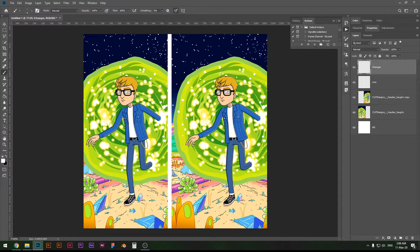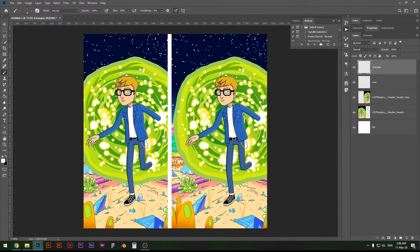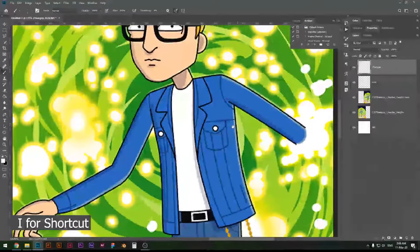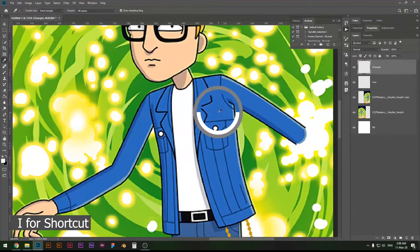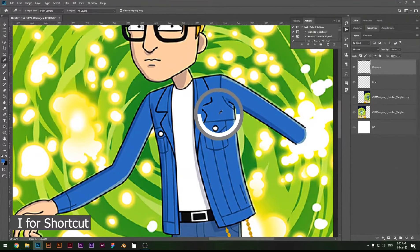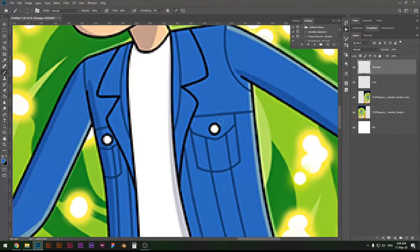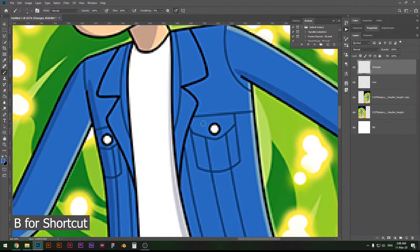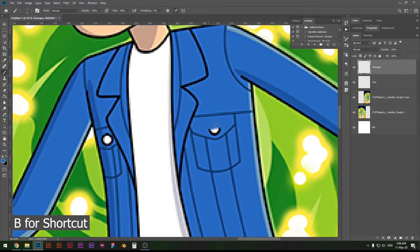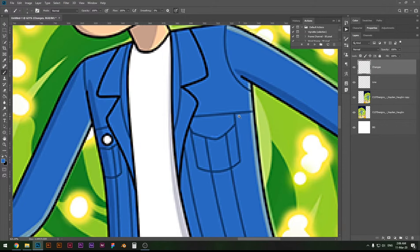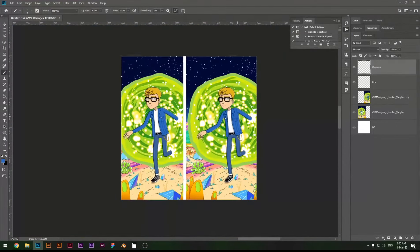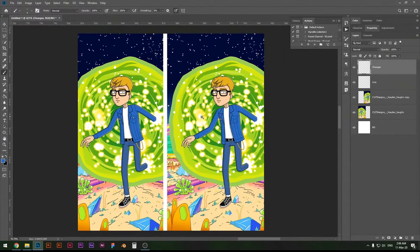So let's start with something easy, let's just remove the button. I'm gonna select my eyedropper tool, select the color from here from the jacket, and with my brush tool just go over here and color it.